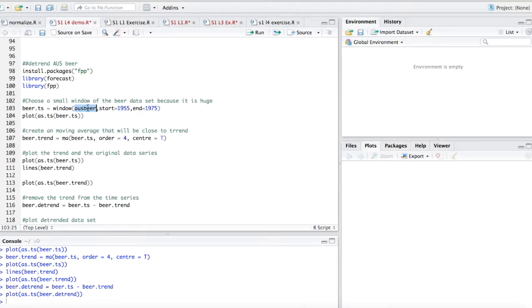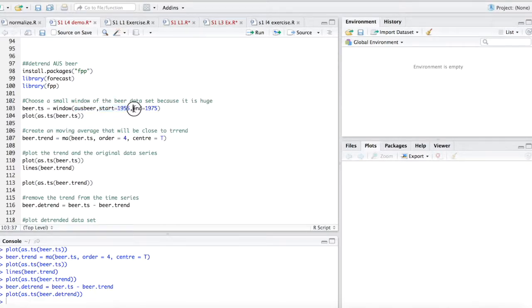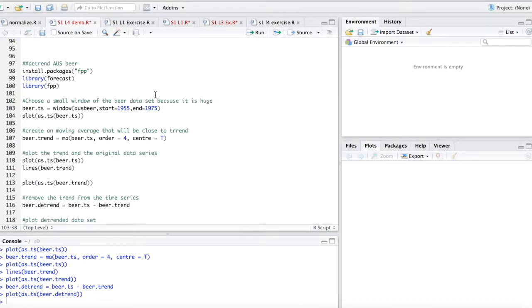Using the window function, basically, we'll pull out just a section of it. So you say start and end, however you want to pull it out. This data set is pretty long, so I only wanted to pull out a section of it.